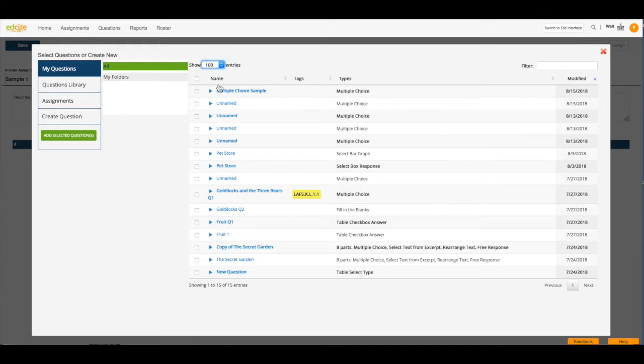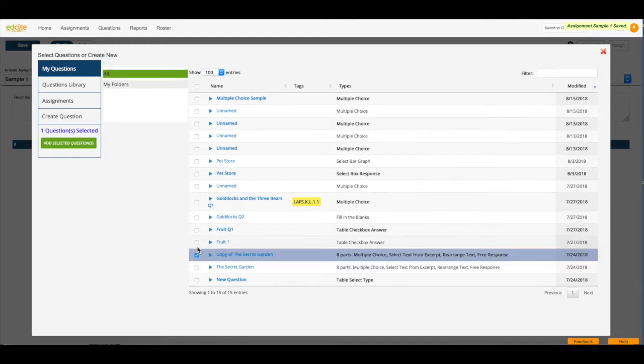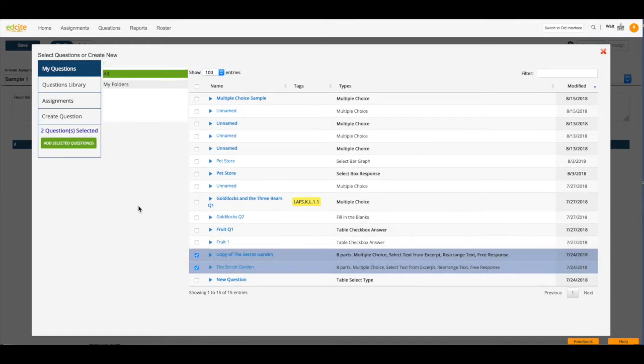I'm going to add questions from My Library. I'm actually going to look at 100 questions and see if I can find the question that I'm looking for. Let's go here, this question, and this question. So now you see I have two questions that have been selected.